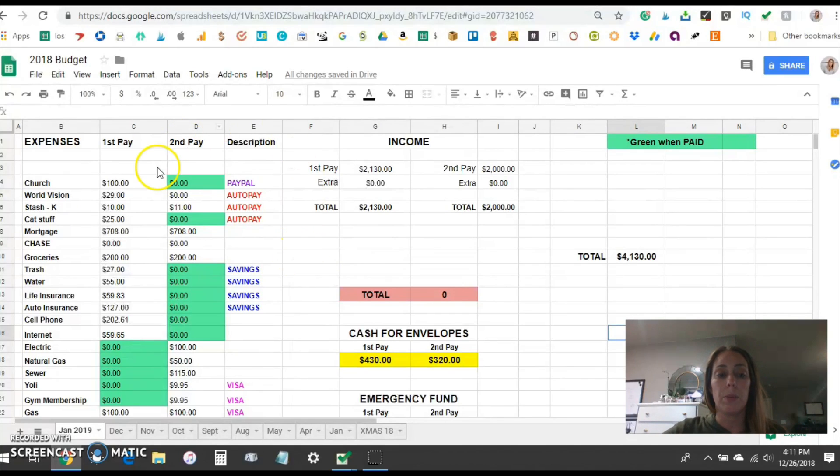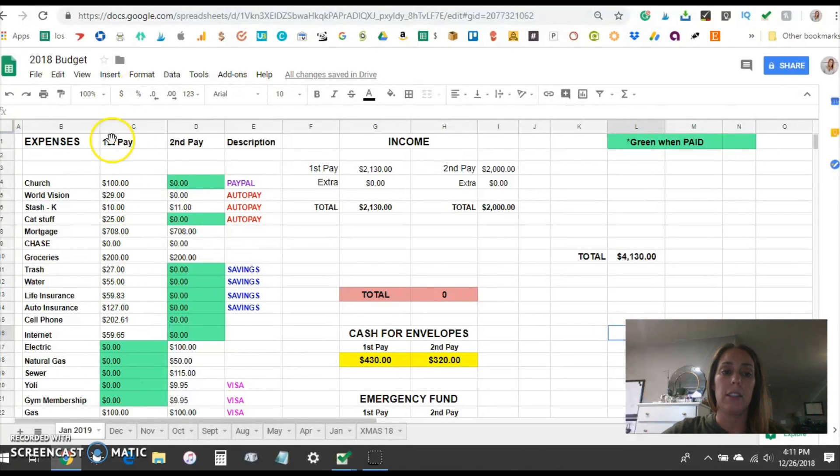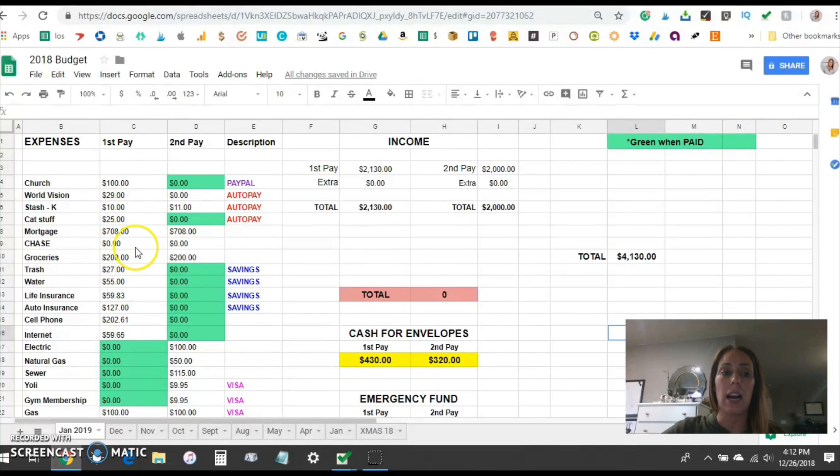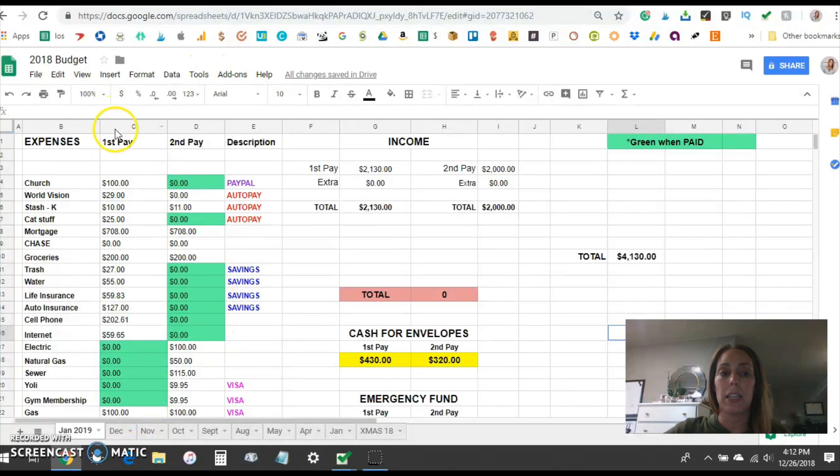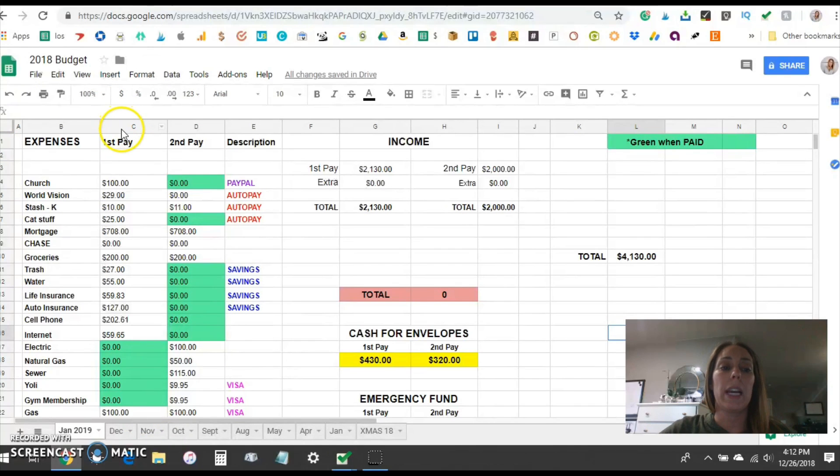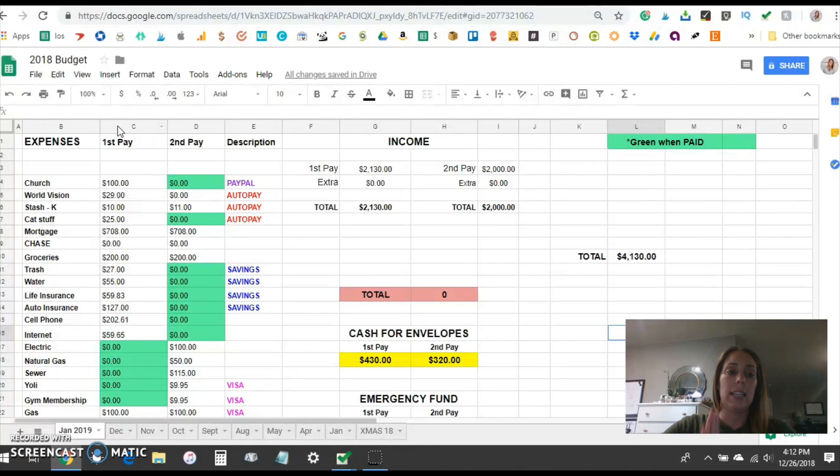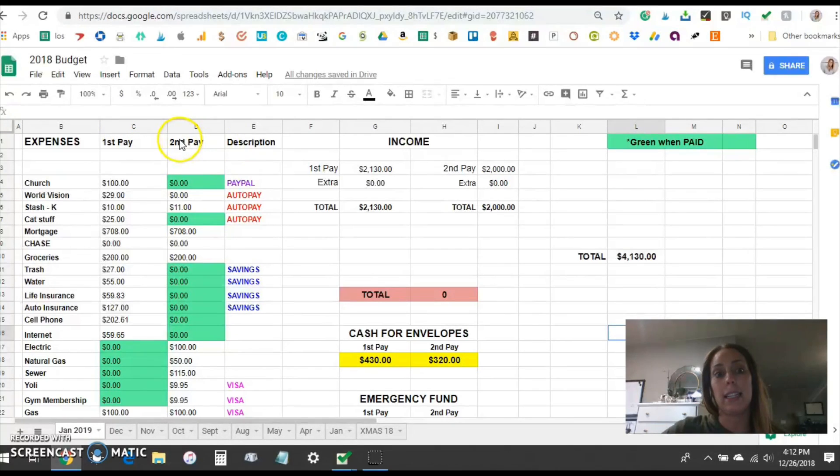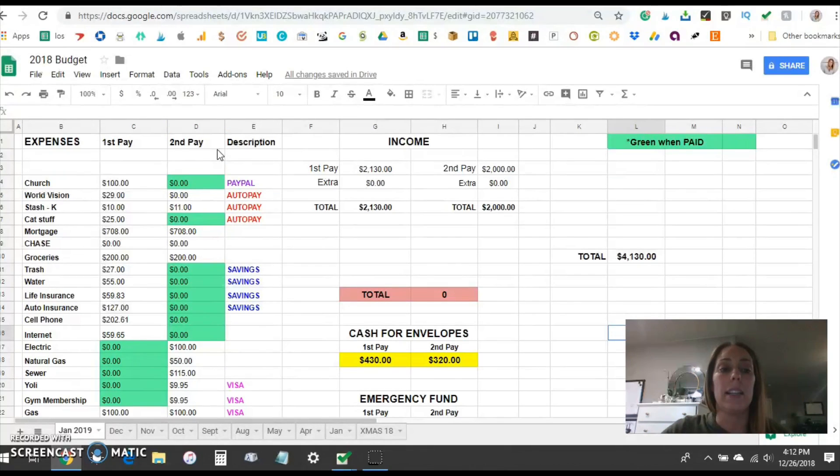What we do is we budget the first half of the month here which is our first pay, my husband's first pay, anything I bring in, his money he gets from the VA. So my husband gets paid twice a month and we kind of categorize all of our budgets in the first half of the month and the second half of the month. So I have it listed here the first pay and the second pay and anything extra that comes in we just kind of categorize it within my husband's pay period.